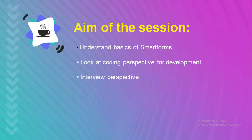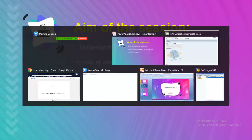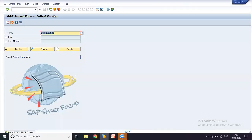So the aim of this session would be to understand the basics of Smart Forms, to look at the coding perspective for development, and also in this process we would be understanding the interview perspective and how to answer in an interview. Let us quickly get onto the development paradigm.